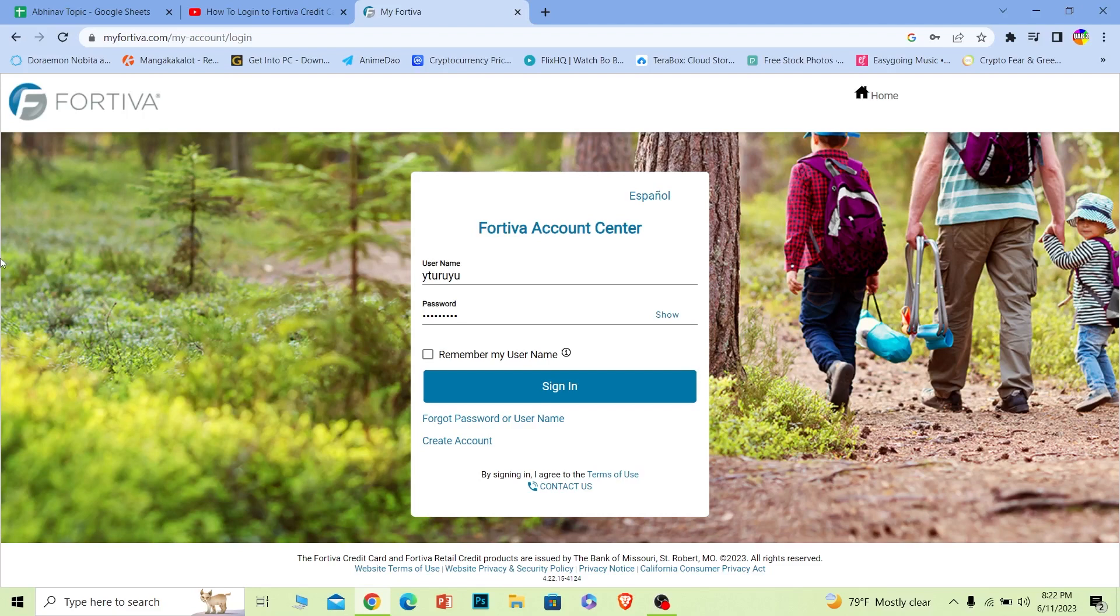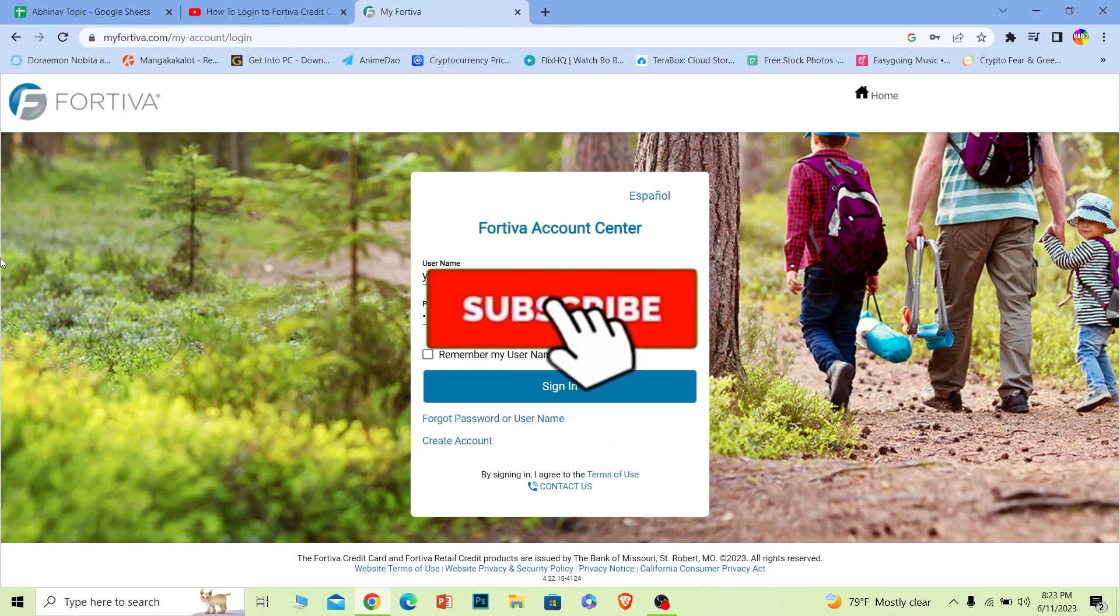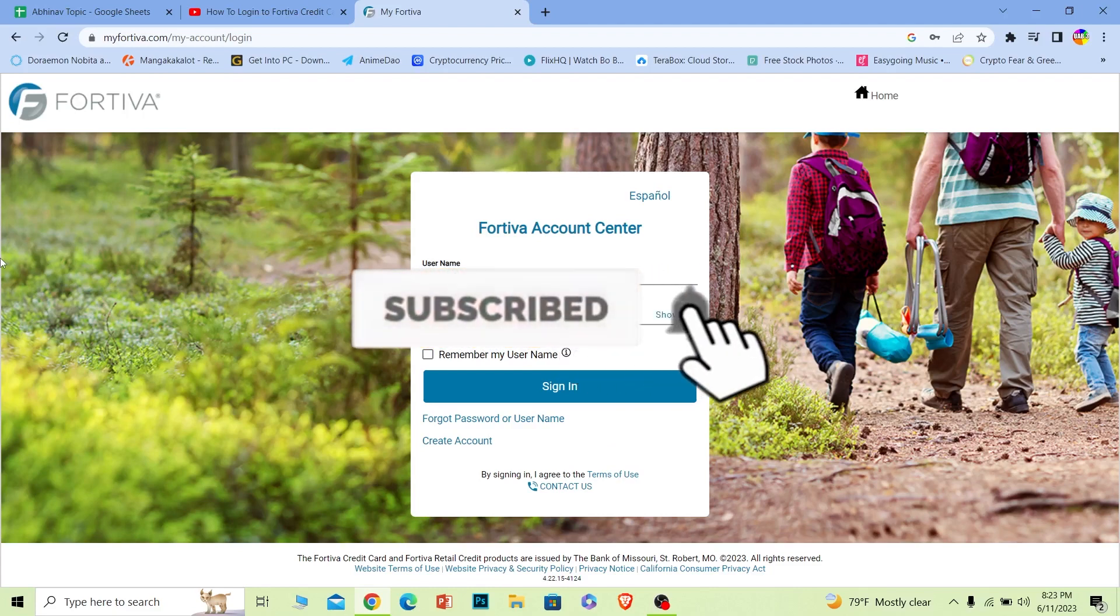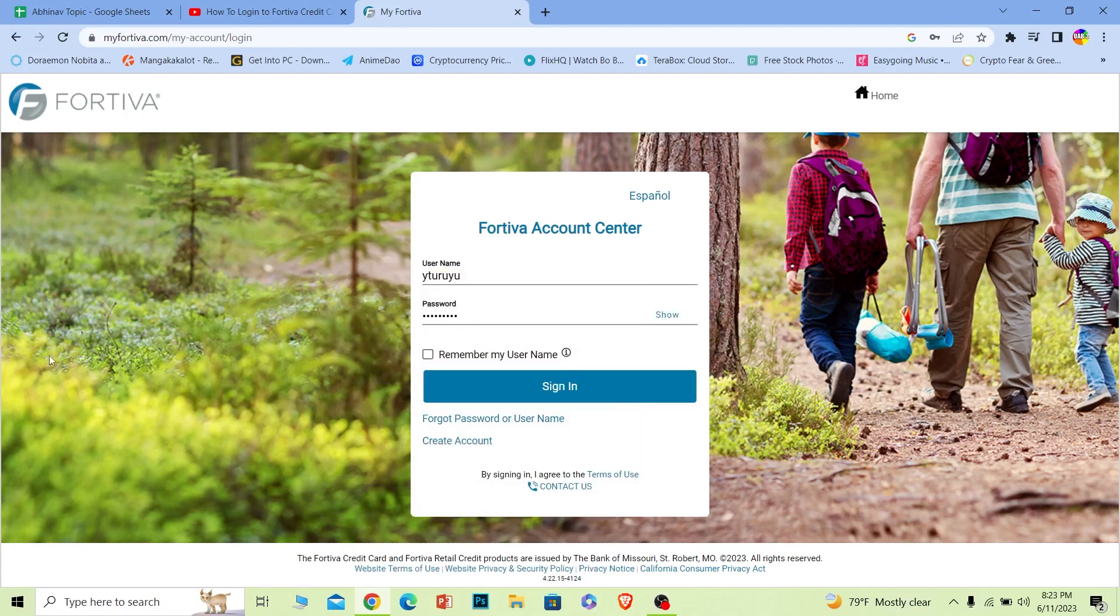All right, so that's it for today's video. If you found our video helpful, then hit that subscribe to our channel Financiable. I'll see you guys next time. Bye.